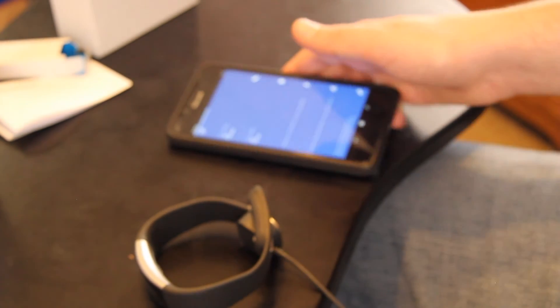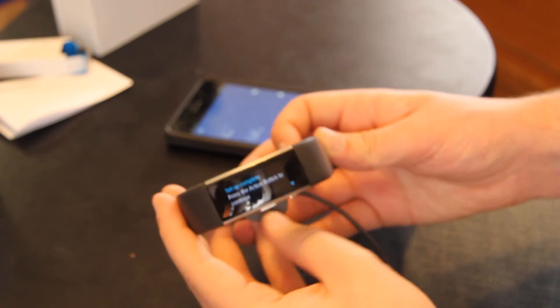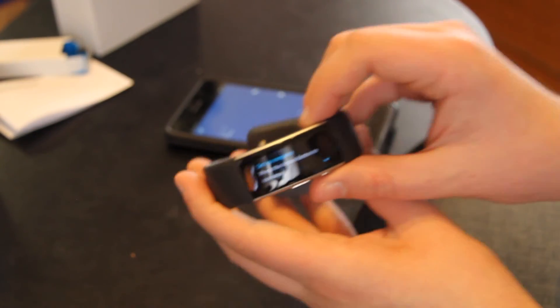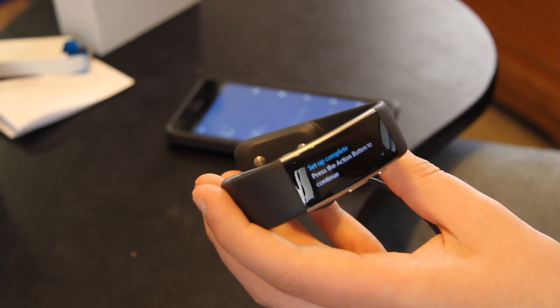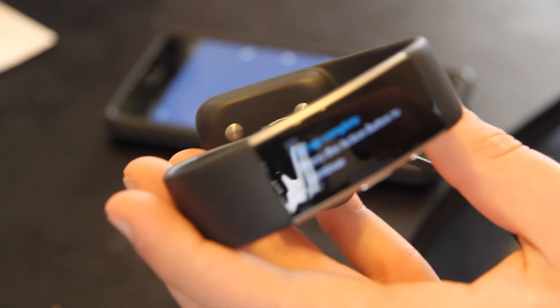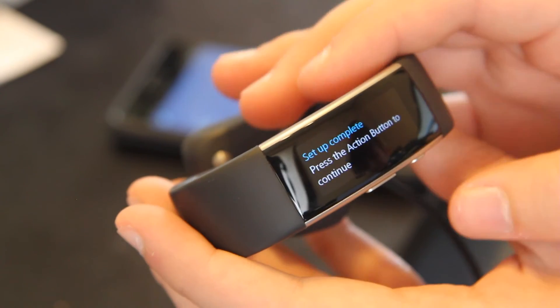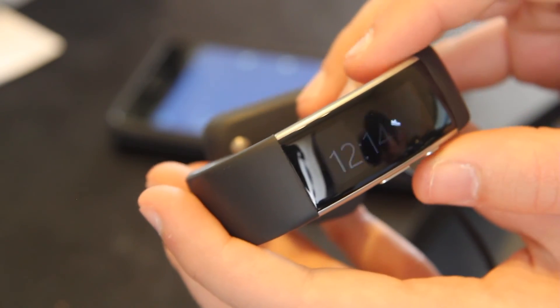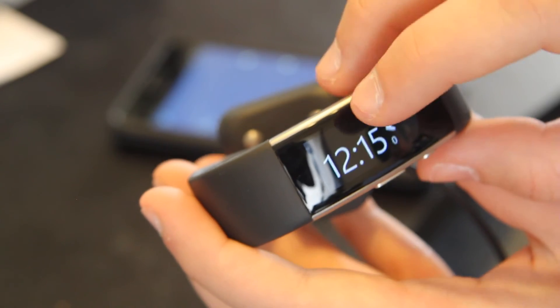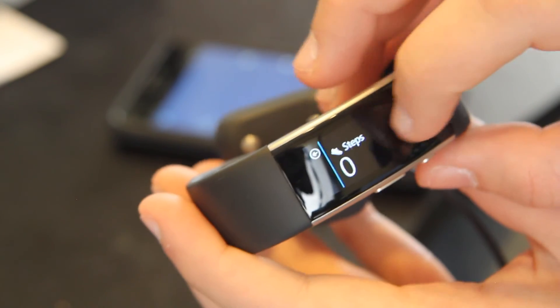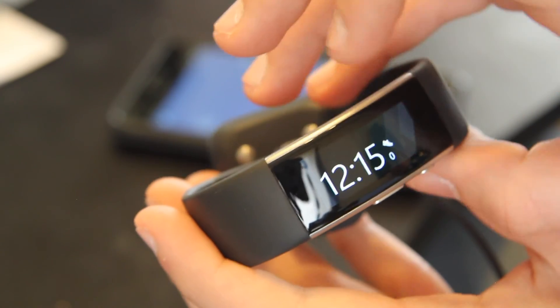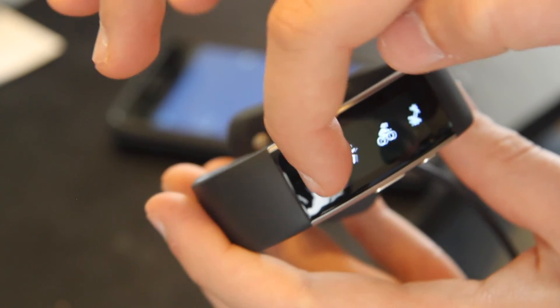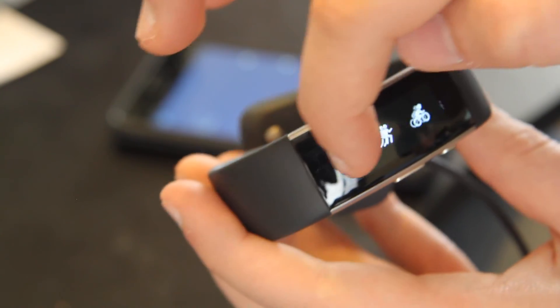So now we have everything synced. And set up complete. Press the action button to complete. So here we go. We're going to zoom into the band so we can see what it says. Press the action button to complete. So there we go. We have our clock. Step zero. Let's get out of here. And here we go. The Microsoft Band with all of its tiles.